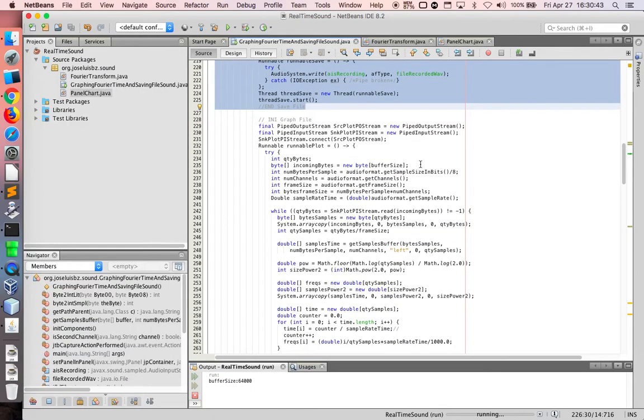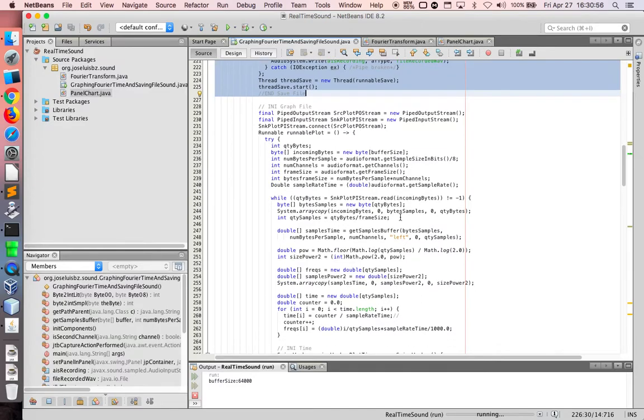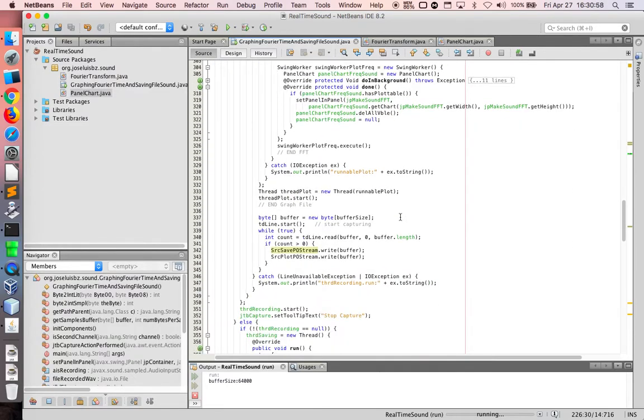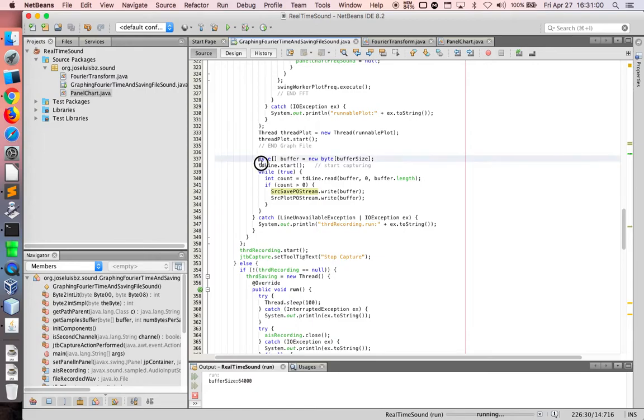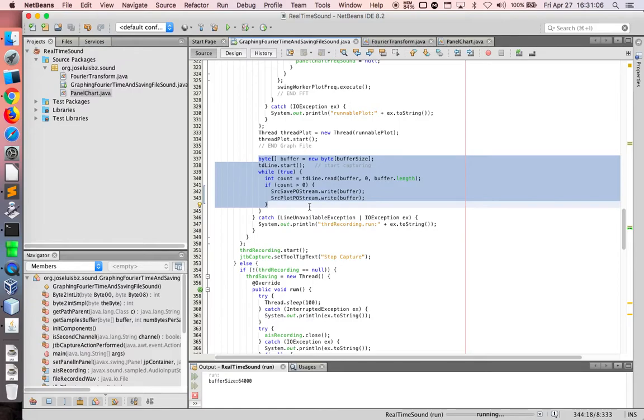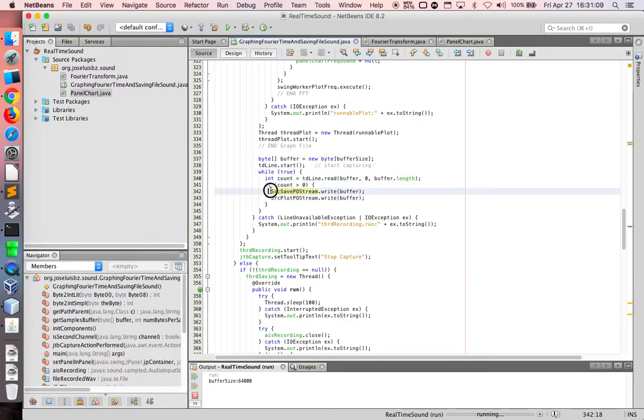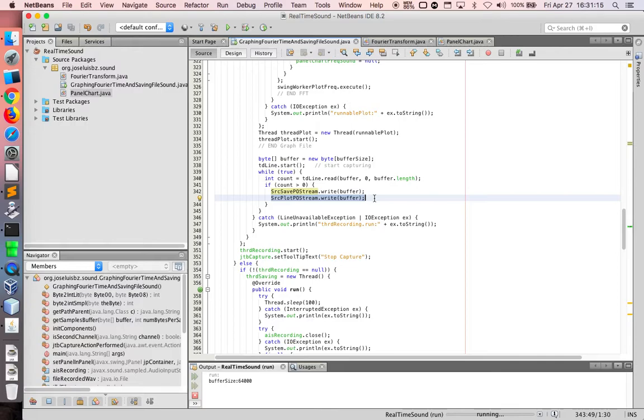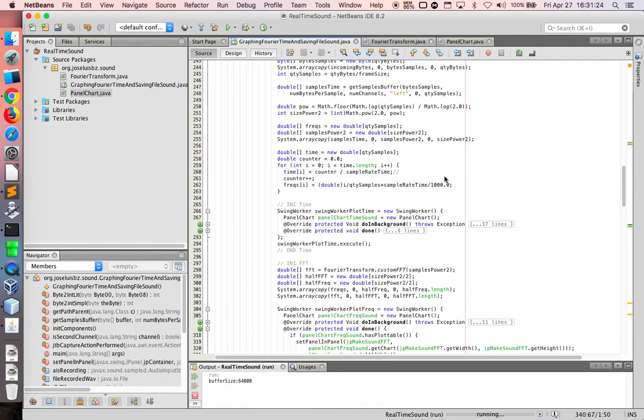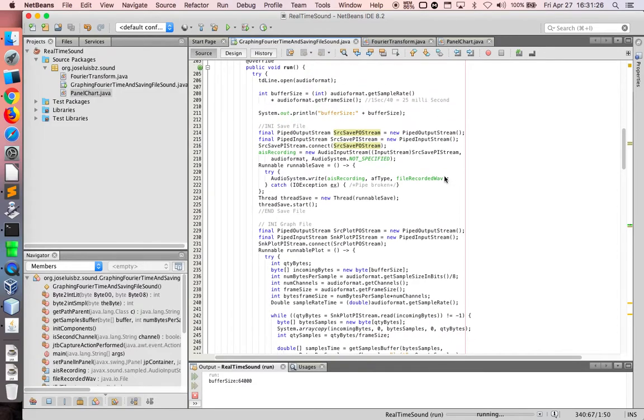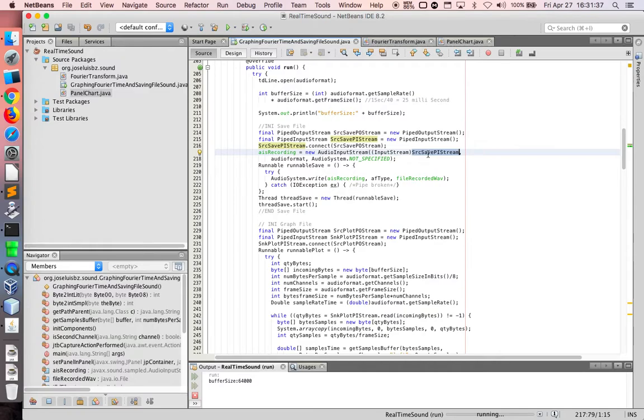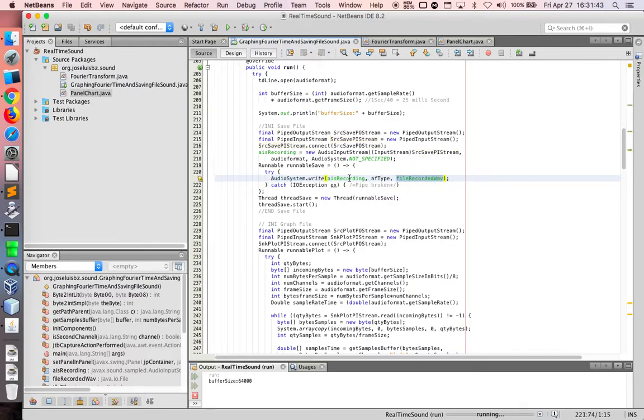And here I'm working in only one thread. The drawing or graphing or plotting the two graphs for frequency and time. Here is the code to save file and draw, plotting or graphing the sound in time and frequency. Here the code to save file is very important because I'm using audio input stream recording from the pipe input stream and saving in file. This is the file. This is the audio input stream and the format.